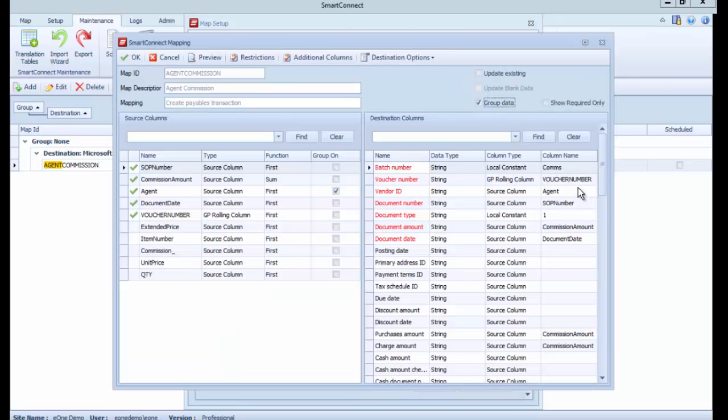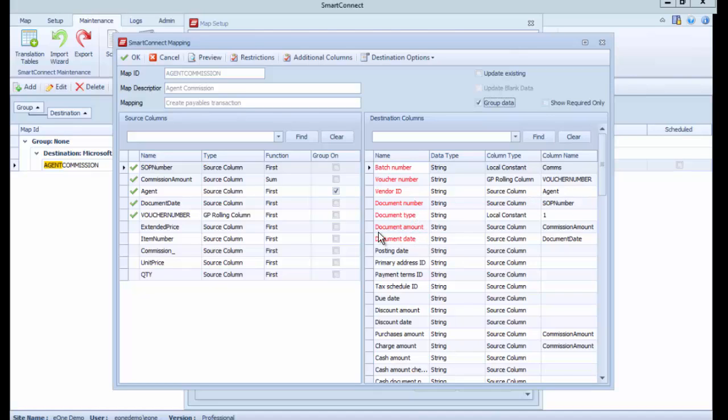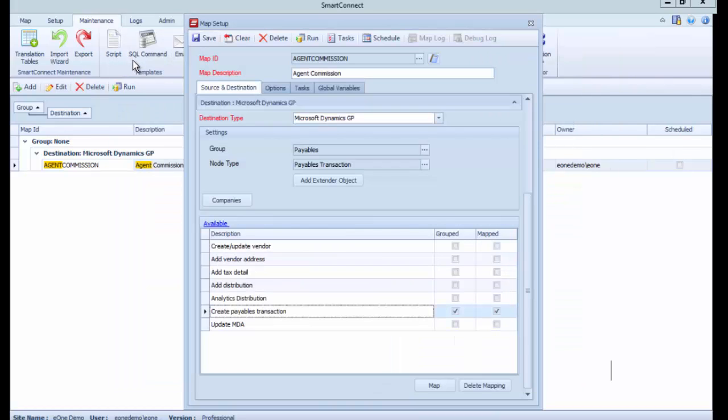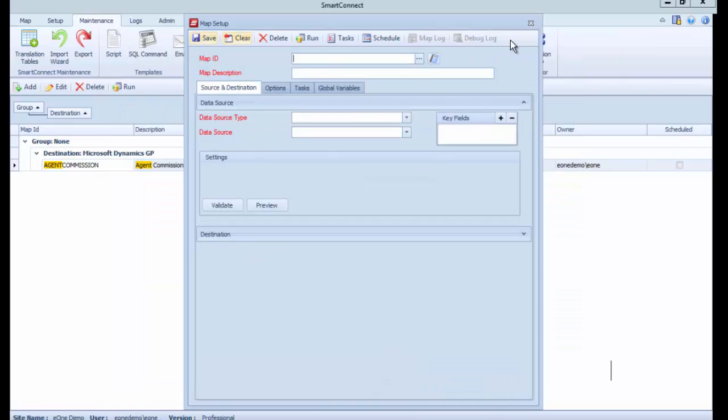In the mapping here I've simply said I want a batch called comms, I want the voucher number, I want the vendor ID to be the agent, and I've mapped those fields through. My commission calculation from the SmartList is a document amount, and that's the only setup I needed to do.